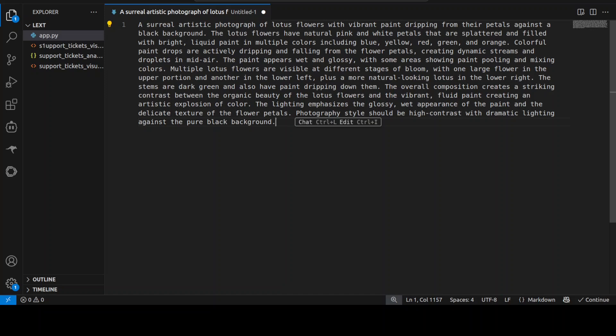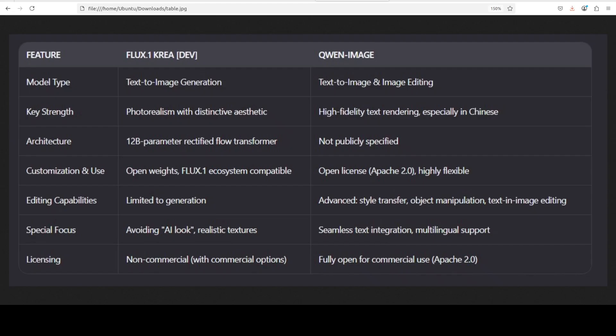Anyway, so we will check it out but meanwhile let me take you to the comparison table very quickly. So this table gives you a high-level overview of what exactly is different between these two models.